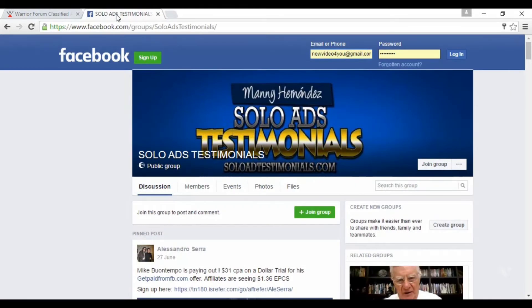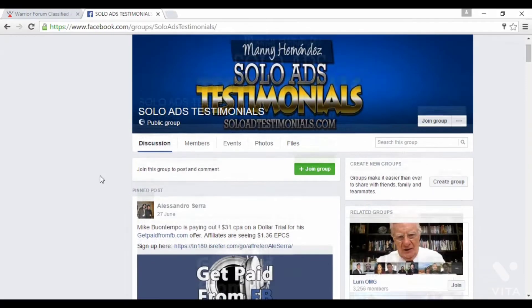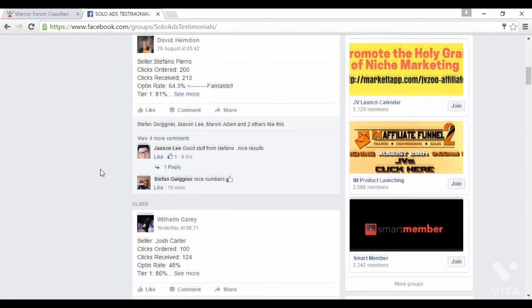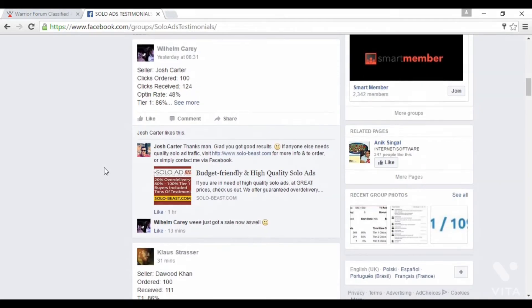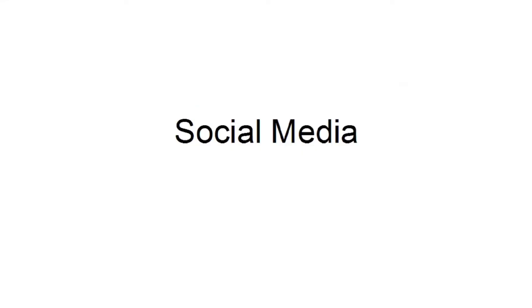Another good place to look is on Facebook, and in particular the group Solo Ads Testimonials, which you can find at facebook.com/groups/solo-ads-testimonials. You can see where people give feedback on solo ad vendors they've used, and it's a good place to find people who let their lists out for solo ads.